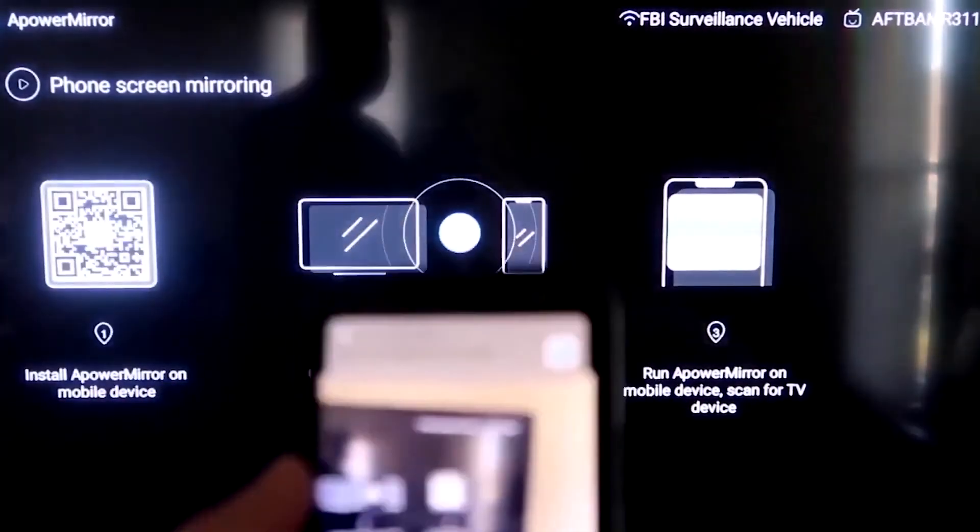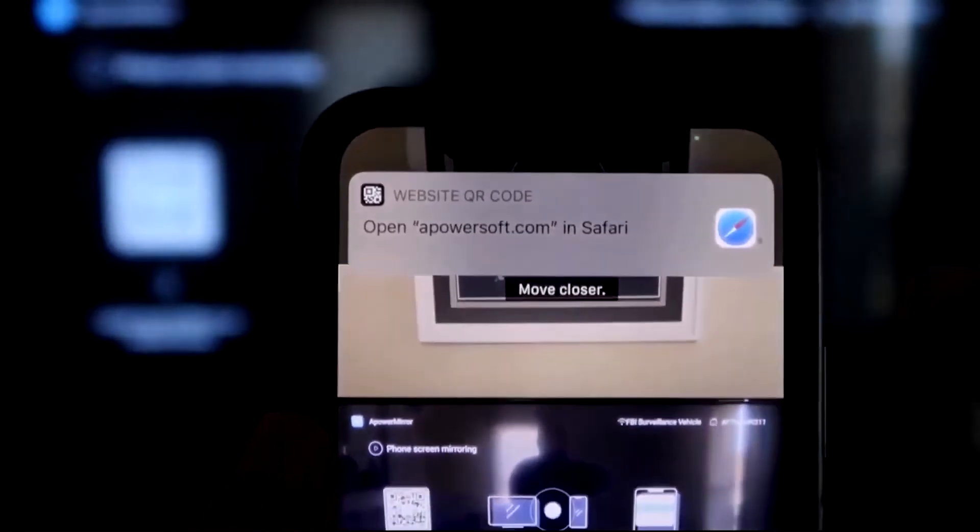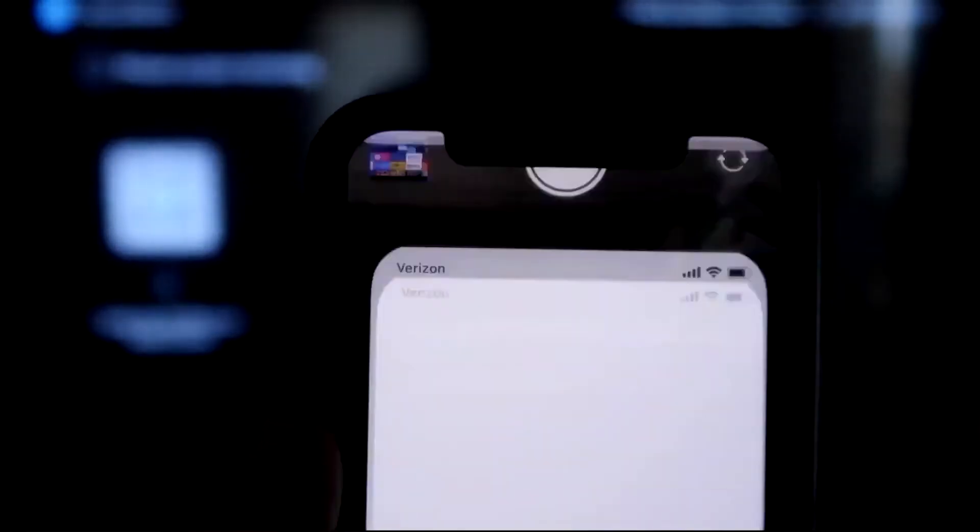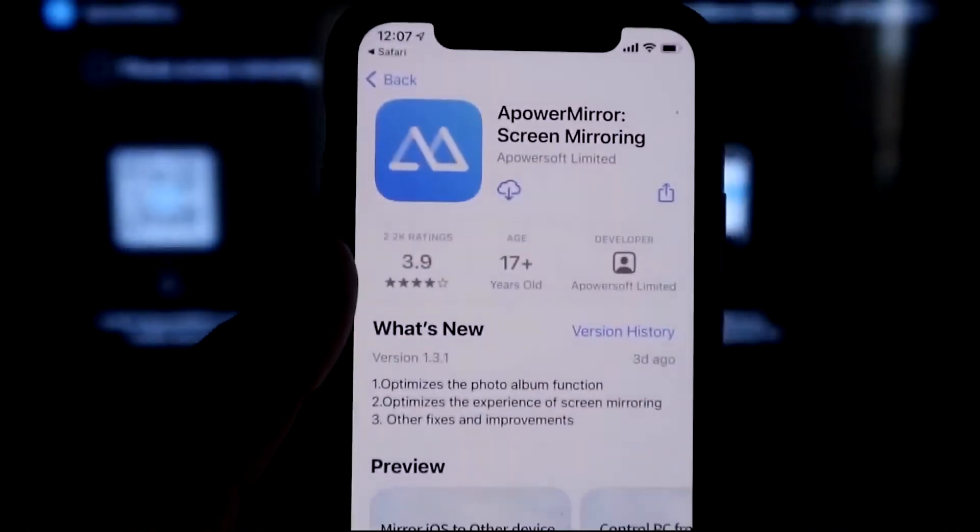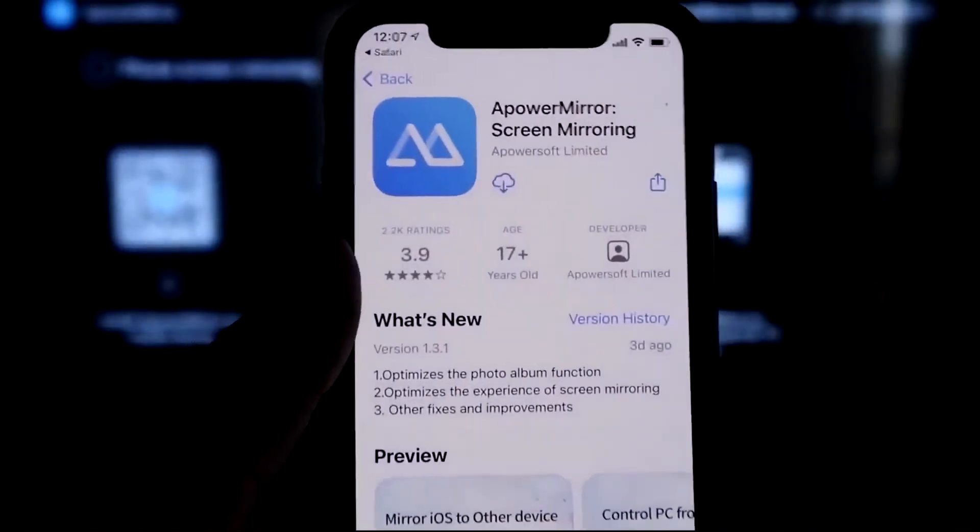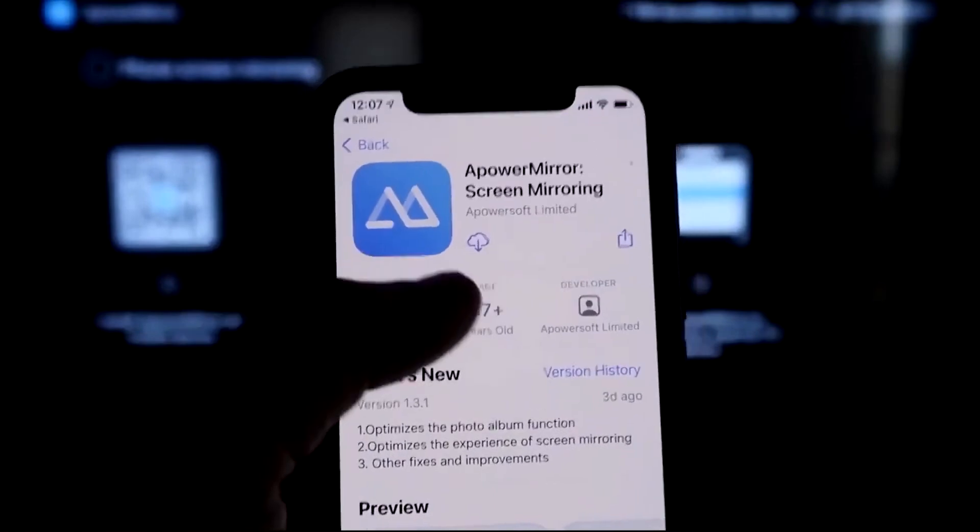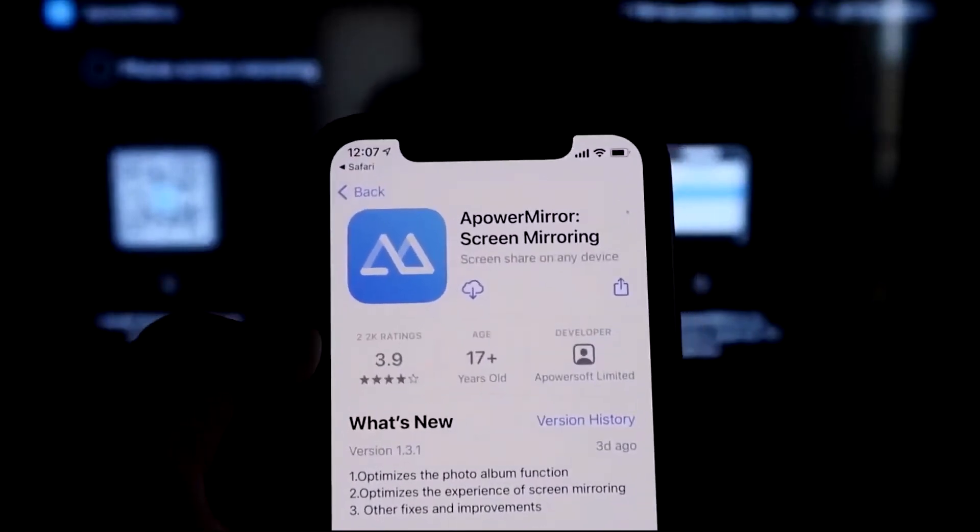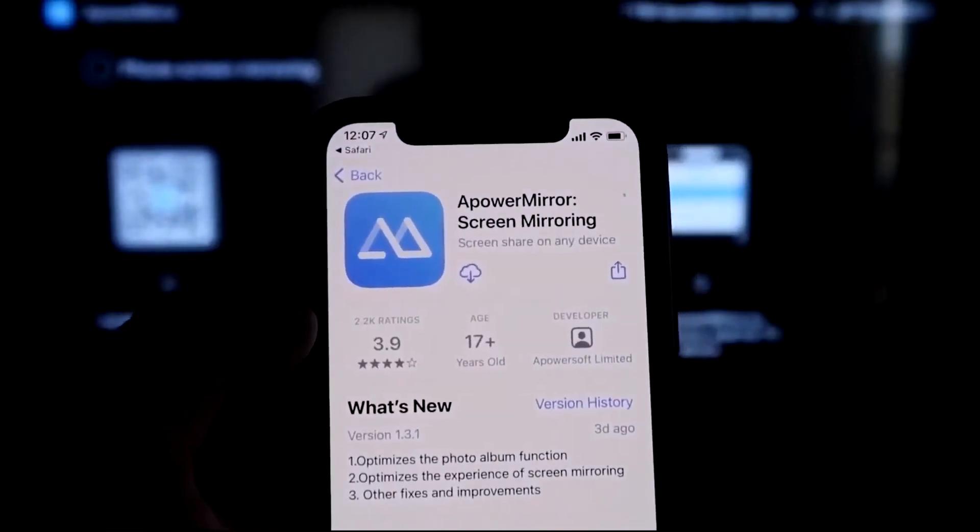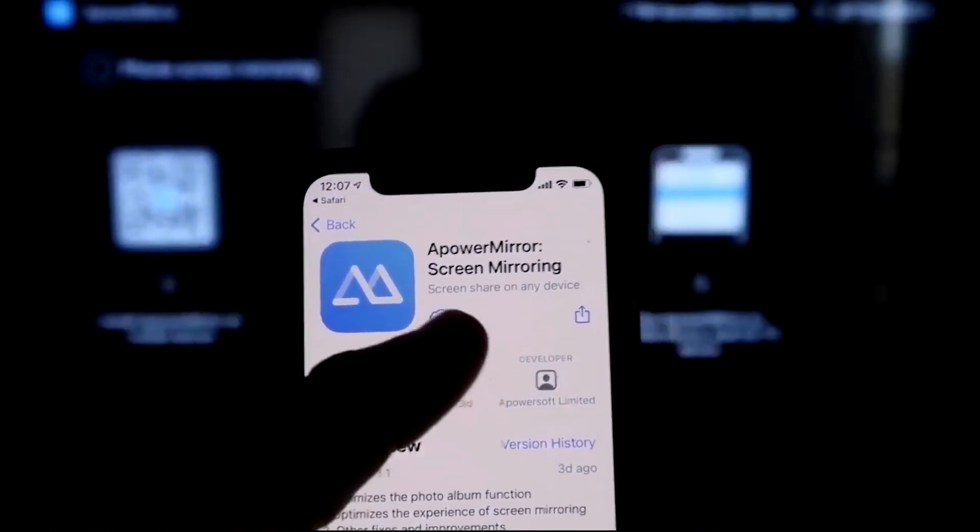and then go over and scan it. And then as soon as you scan it, it'll have the QR code reader. So you just tap on that, and it'll automatically take you to your iPhone, so that way you can download the A-Power Mirroring screen app.